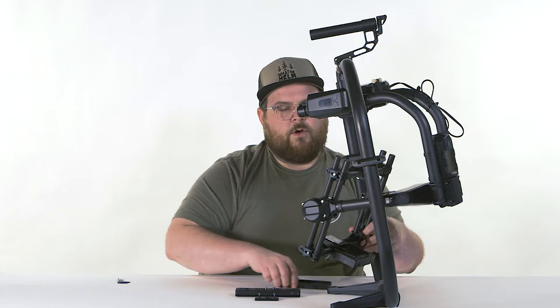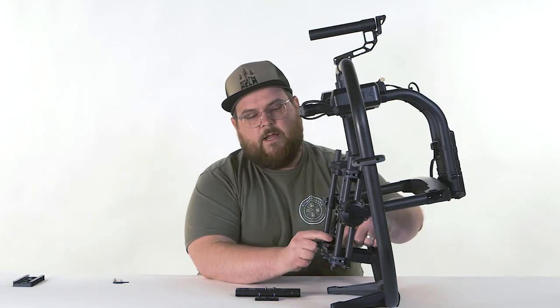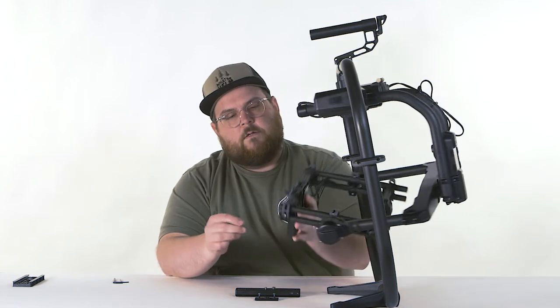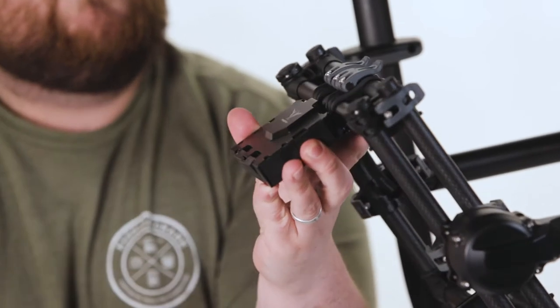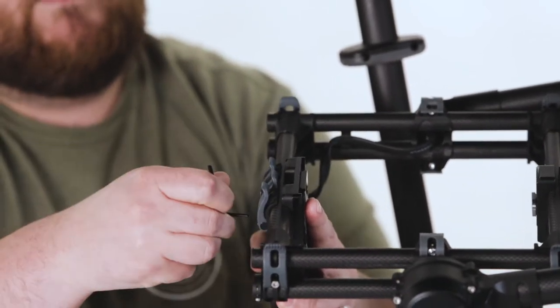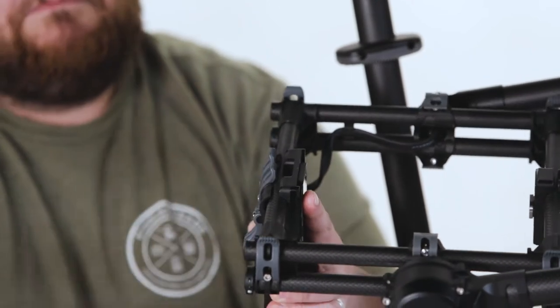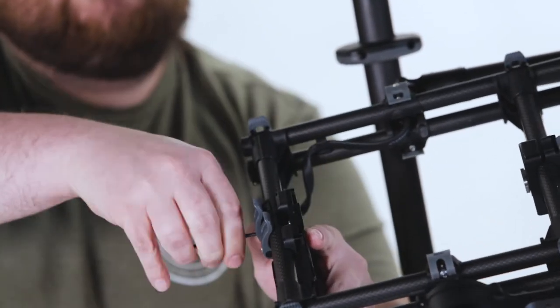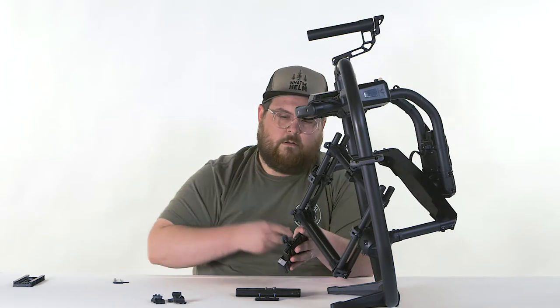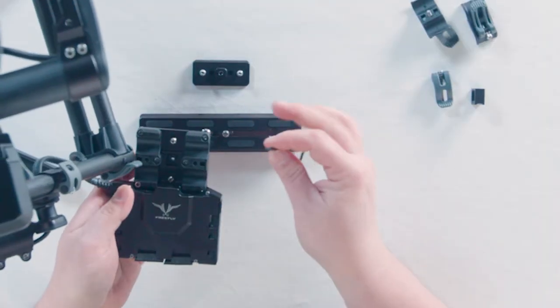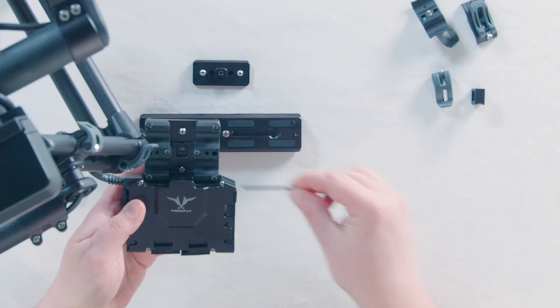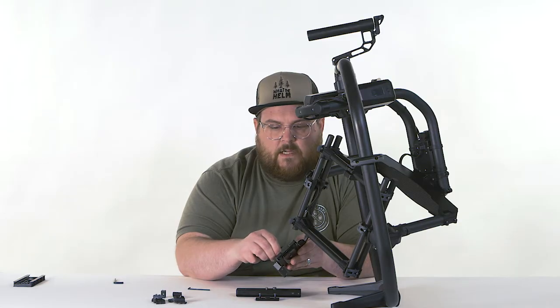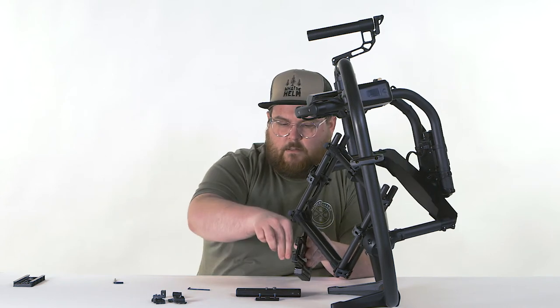So we're going to take off the factory receiver here. So you're going to have three screws down here and we're going to take all three of those off. So now we have a screw here and a screw here that we need to take off and that is a different sized Allen wrench. So we're going to get our other Allen wrench that comes in your kit.